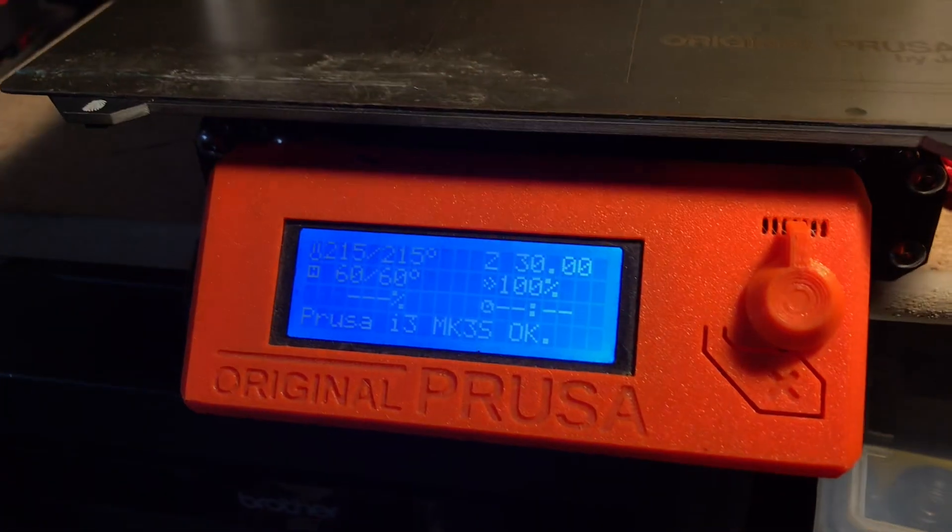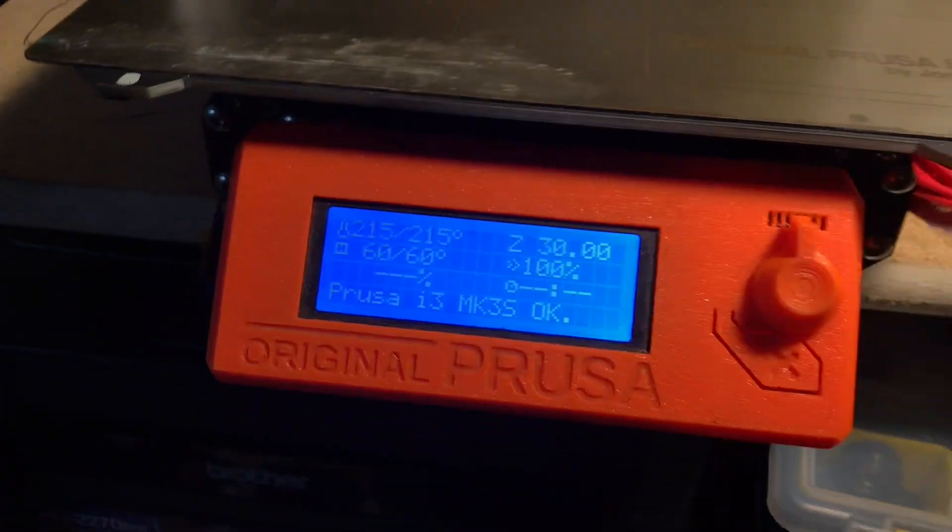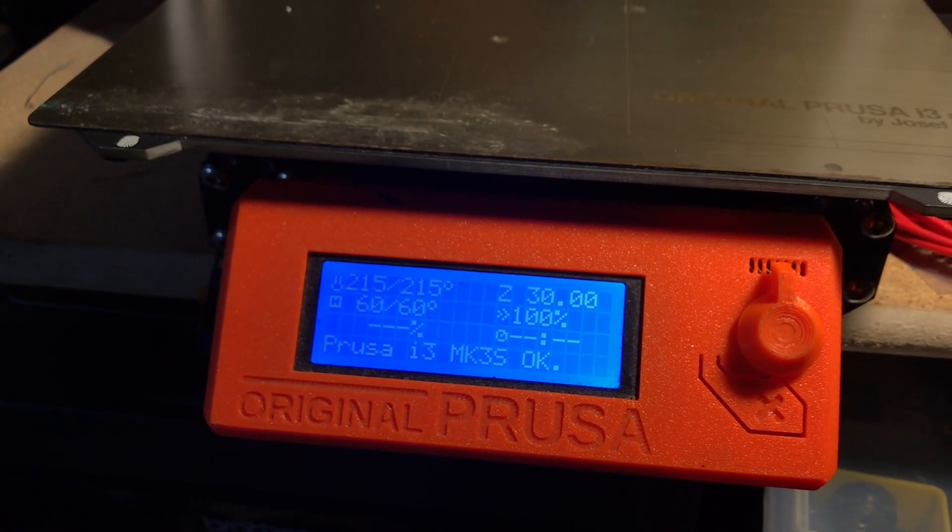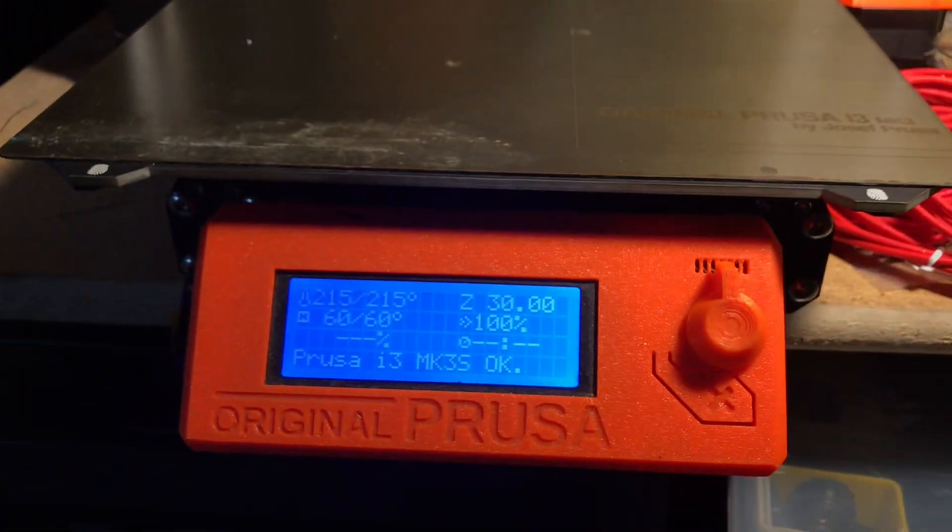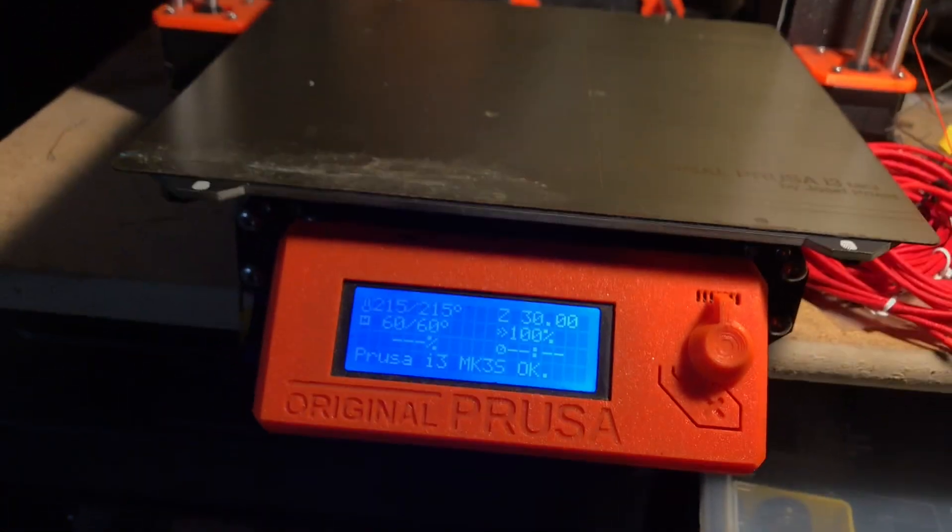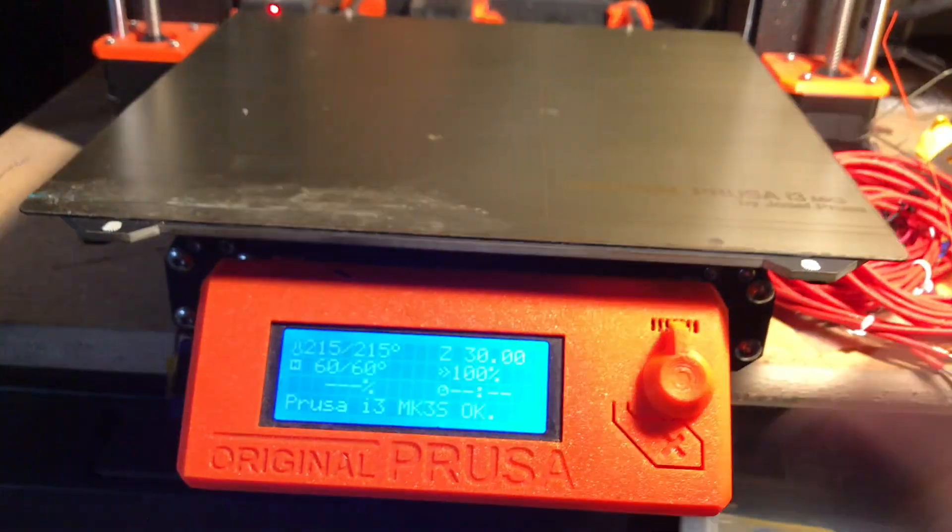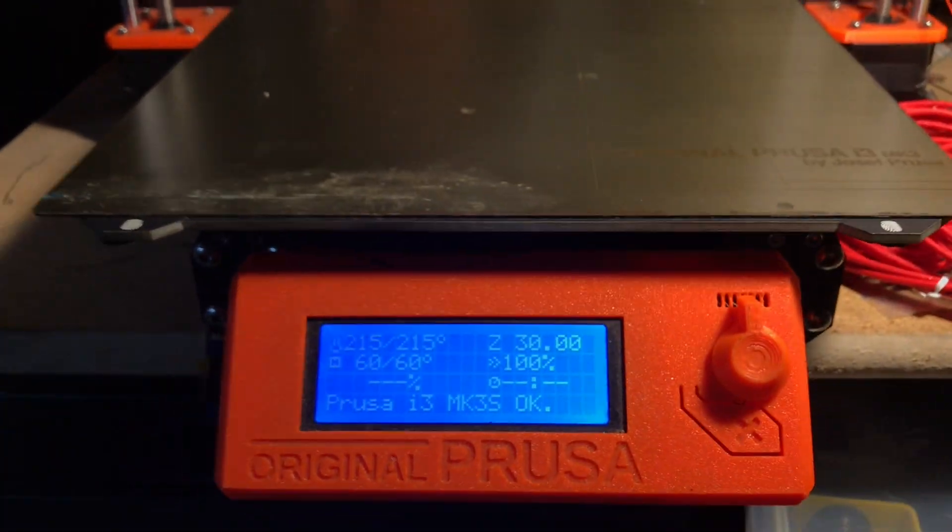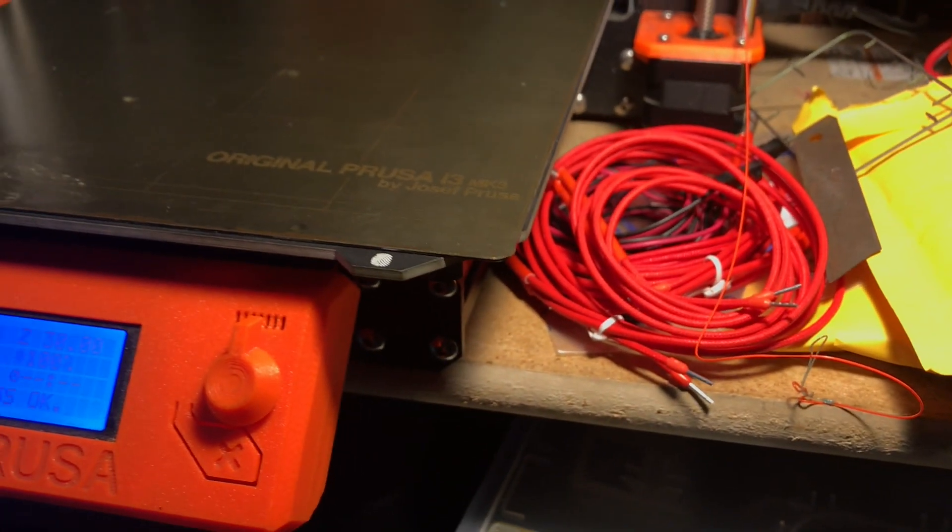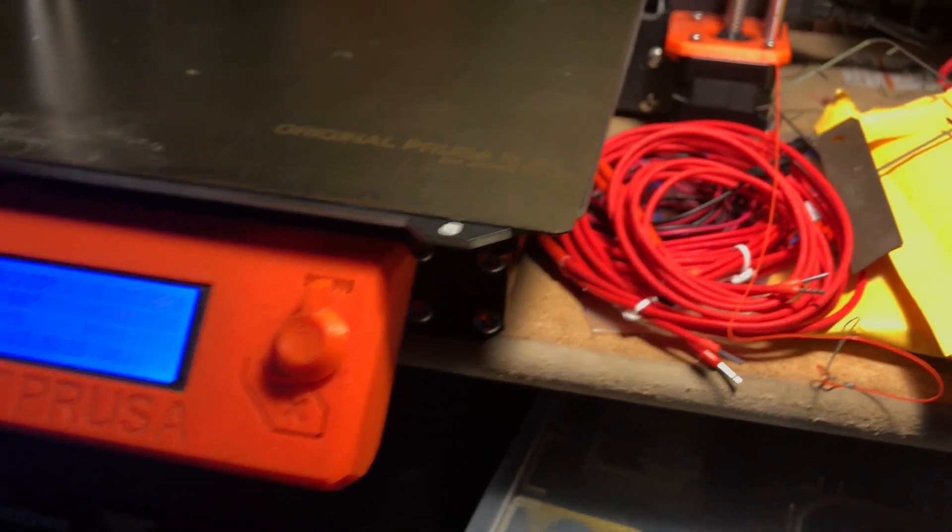I get asked all the time how to calibrate Z because people run calibrate XYZ or wizard and it resets the first layer cal to zero. They think that part of the print is automatic. It's not. So we're just going to go over that real quick here. I'm also going to show you how to set up a second sheet in your hardware setup. It should be pretty straightforward.